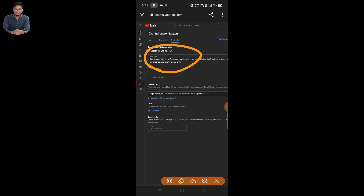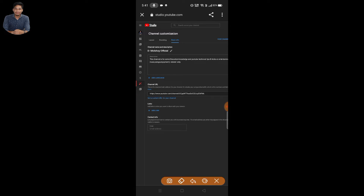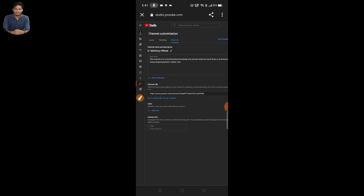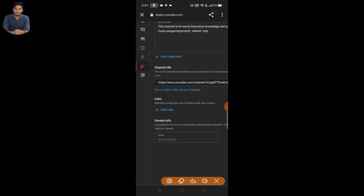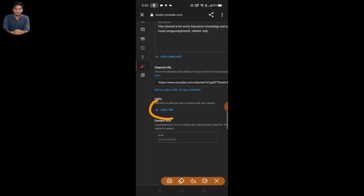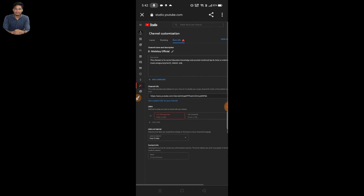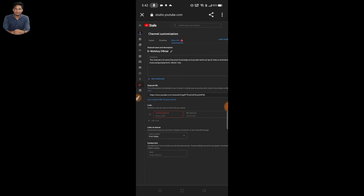This is my main channel to find the social media link. Here you can see the link. If you zoom in, you can find the link. You can click the Add Link button to add the social media link. If you click Add Link, you can find the option.